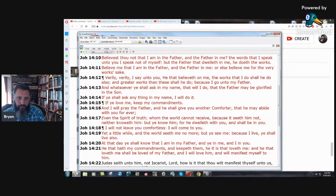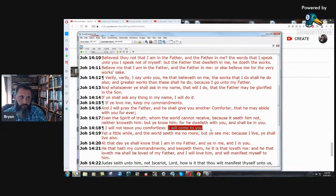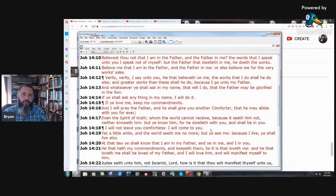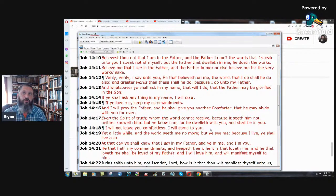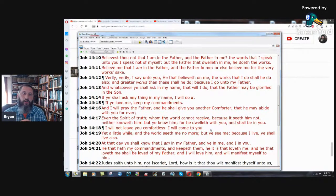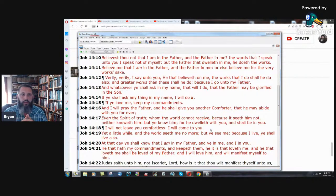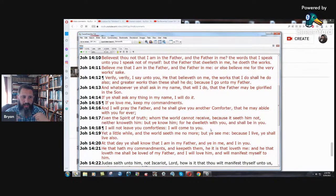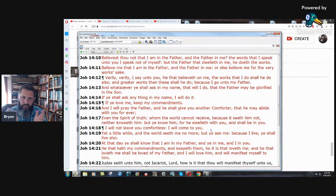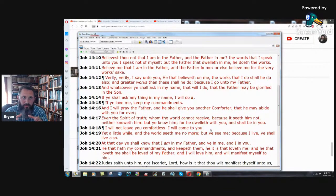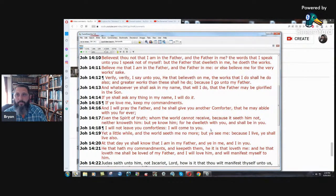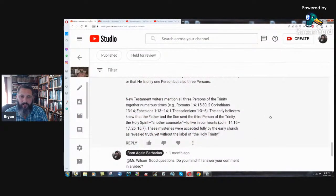The early believers knew that the father and the son sent the third person of the Trinity, the Holy Spirit, another counselor to live in our hearts. John 14, verse 16. See, now we're getting into the Catholic thing of the early believers, the early church, the church fathers. You're adding to the scriptures again. And I will pray the father and he shall give you another comforter that he may abide with you forever. Even the spirit of truth whom the world cannot receive because it seeth him not either knoweth him, but you know him for he dwelleth with you and shall be in you.